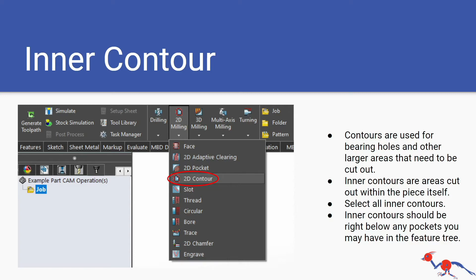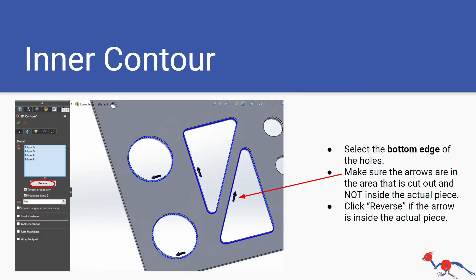Oftentimes you won't have pockets just because you don't have holes that are bigger than screw holes or smaller than bearing holes. Generally we have screw holes and bearing holes usually. Same thing as pocketing: you want to select the bottom edge of the holes, make sure the arrows are in the area that is cut out and not inside the actual piece. Click reverse if it is inside the actual piece.